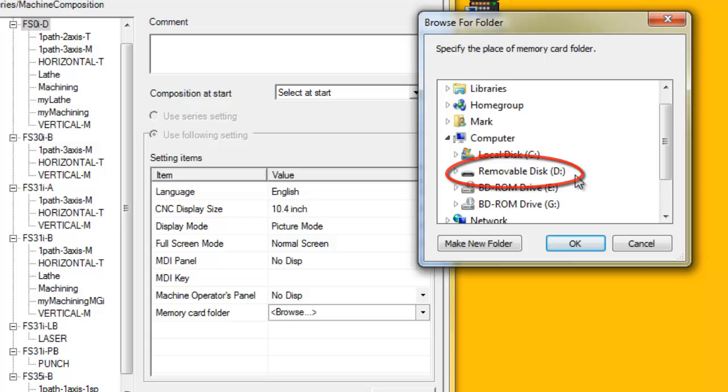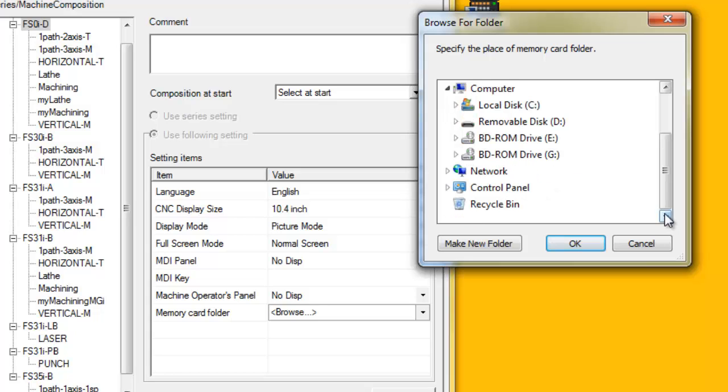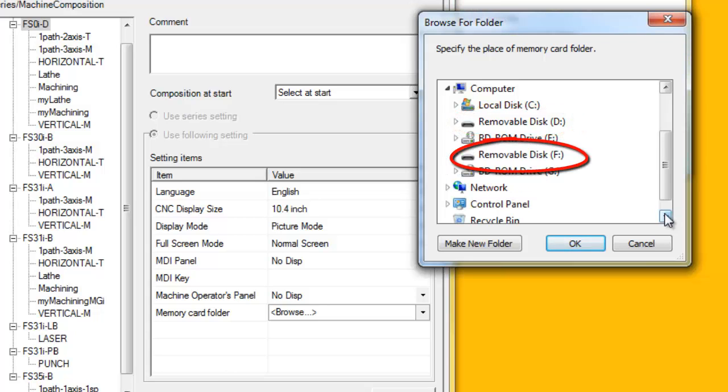But what if you have two USB memory sticks installed? Is the USB memory stick drive D? Or is it the other drive, in this case drive F? It can be a little unpredictable.